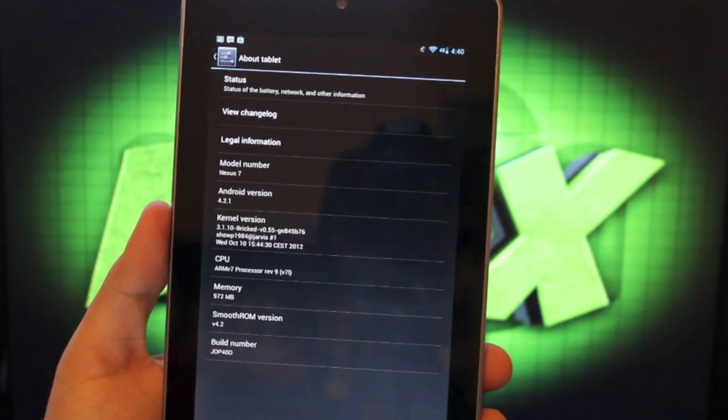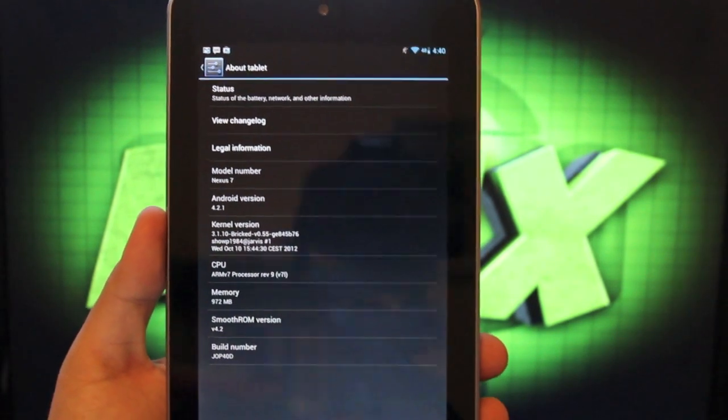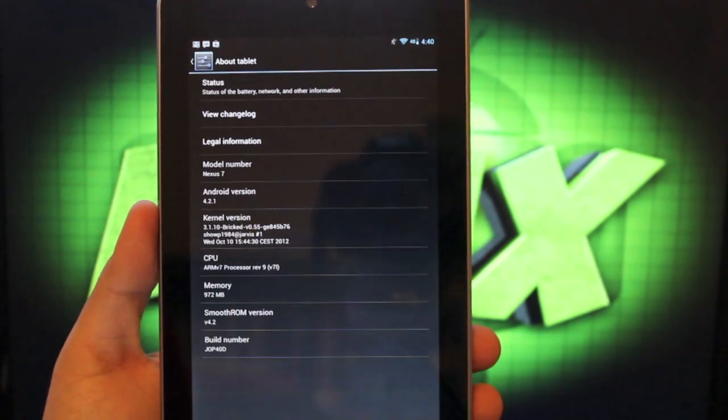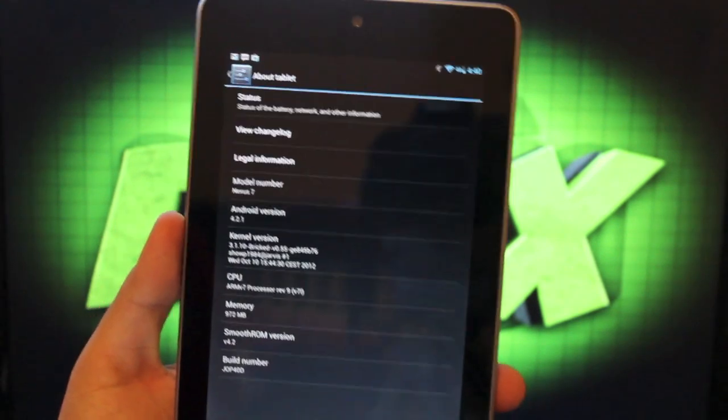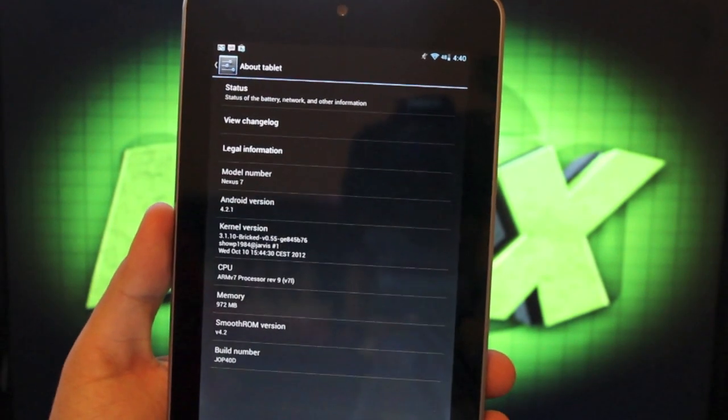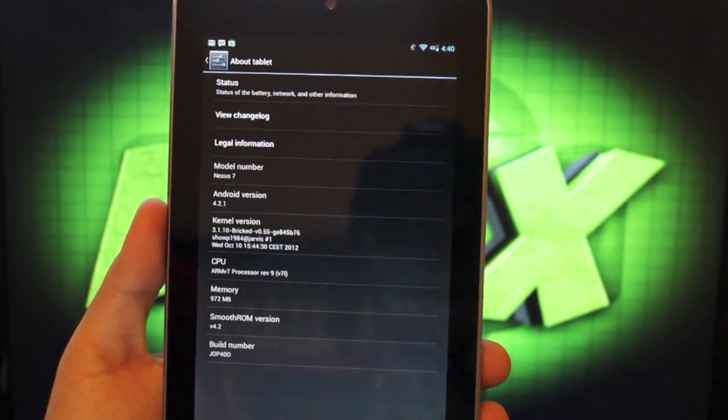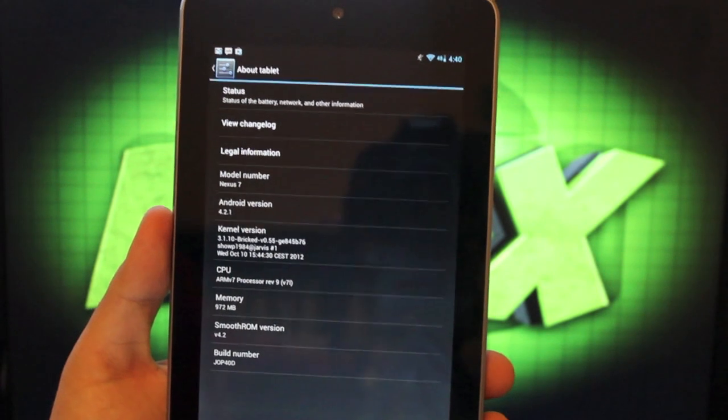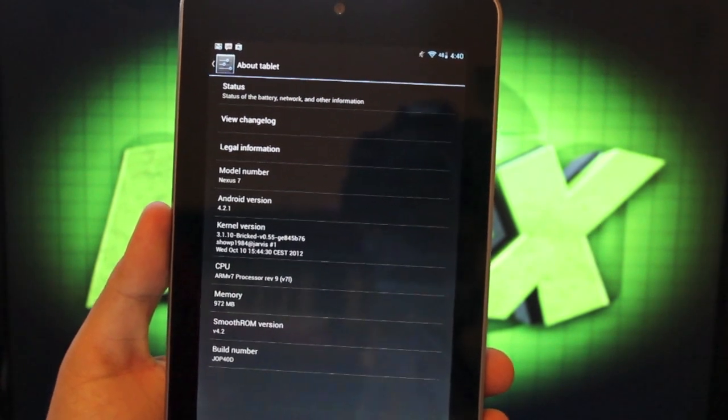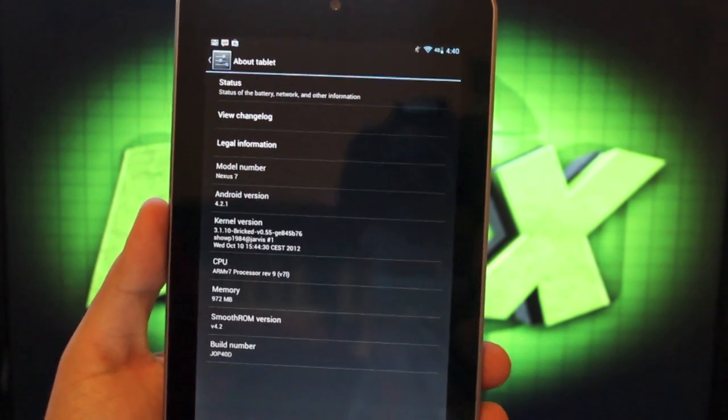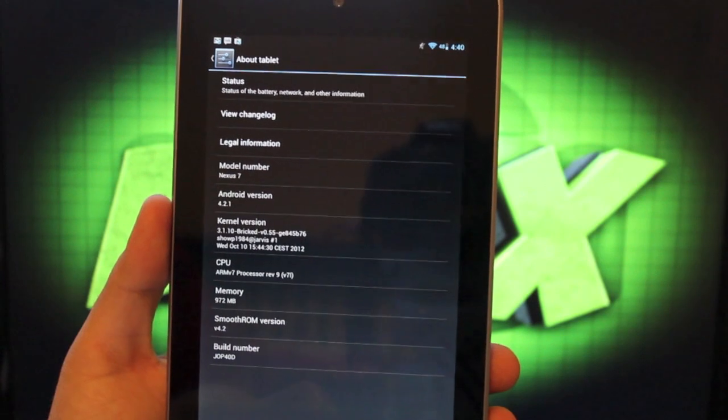I'm running the bricked kernel. One of the cool things about this particular ROM is that it gives you the options to install one of several kernels in the Aroma installer. So we'll get to that here in a little bit. But first I want to tell you some things about the ROM itself.